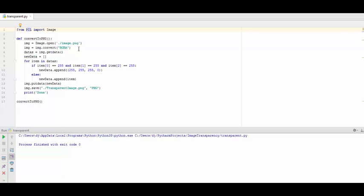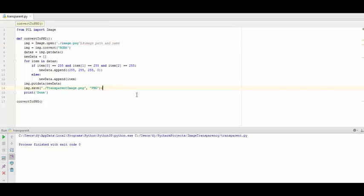What it does is, it takes an image and converts it to RGBA — that is red, green, blue, and alpha. Next, it gets an array named 'data' to get all pixel values of the image using the getData function.